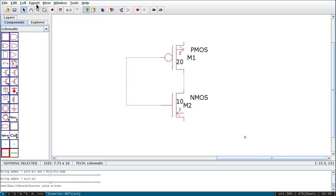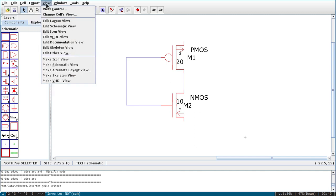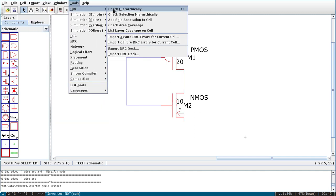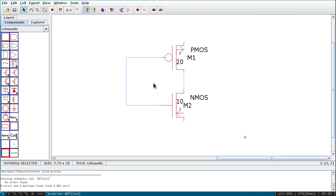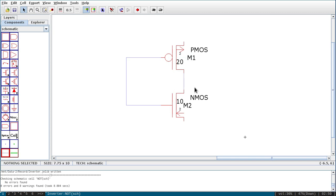Now again click F1 — no error. So whenever there is an error that message will pop up; otherwise if there is no error, no window pops up. You have to see at the bottom 'No errors found'.